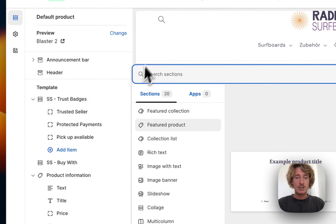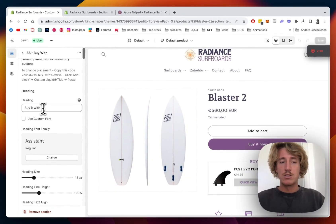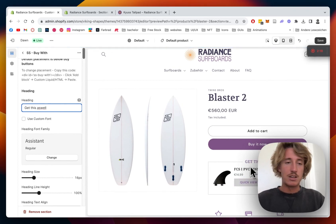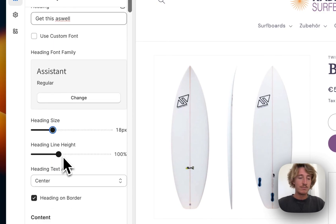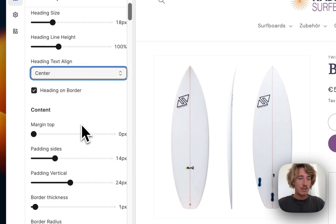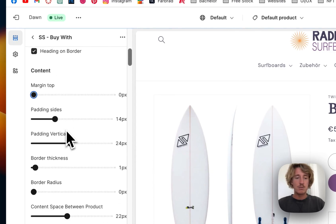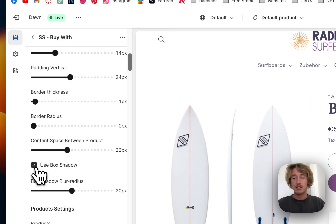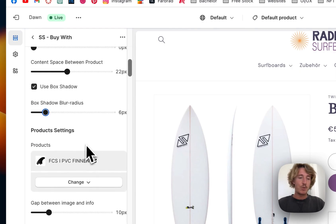I'm going to explain how it works rather than doing it from scratch again. The first thing you can do is change the headline — for example, 'Get this as well' — and you can see it updates completely live. The size is changeable too; maybe make it a little bigger. You can decide the position of the whole thing, and there are a lot of padding changes and thickness options. You can even give it a subtle box shadow.